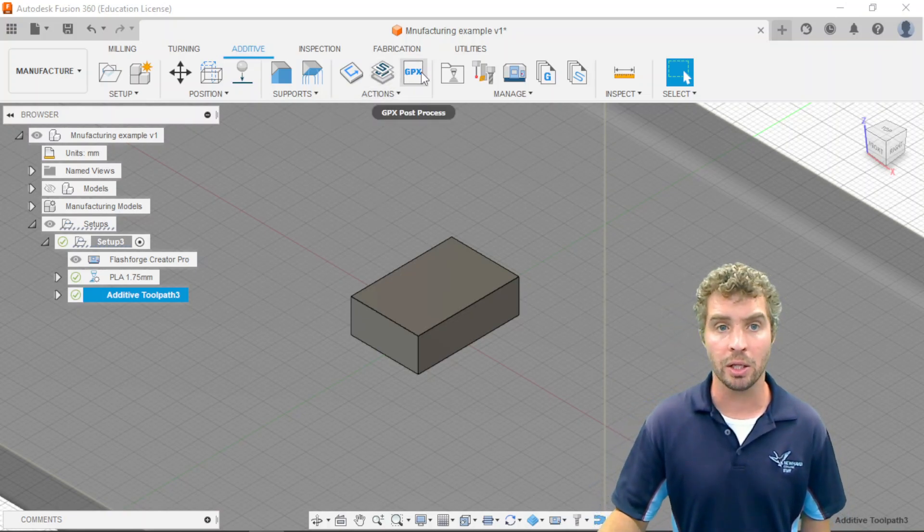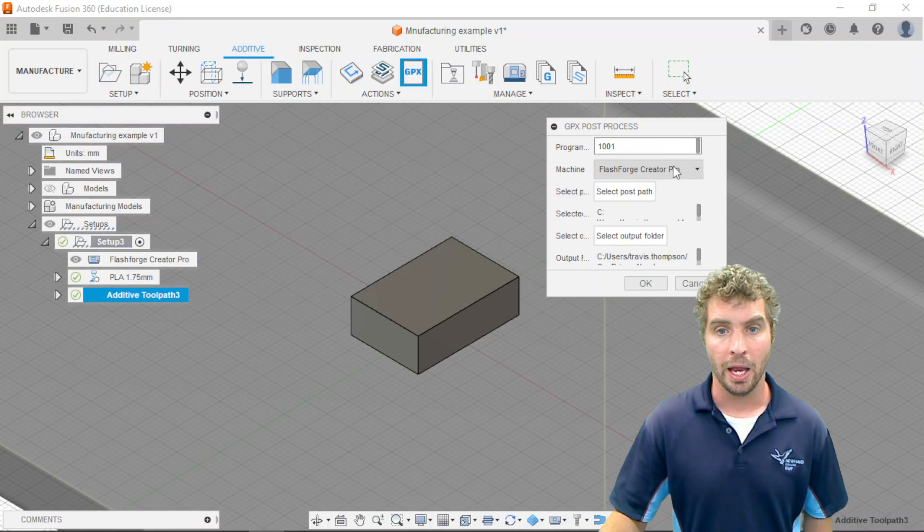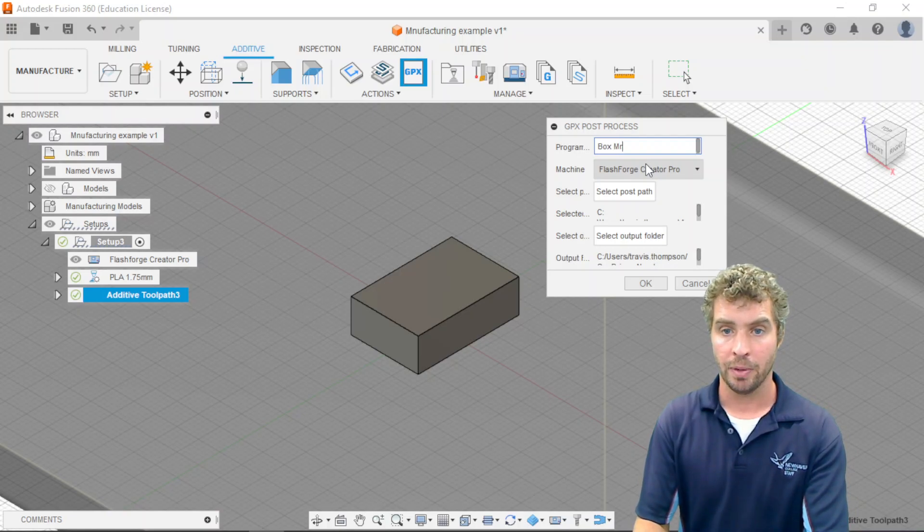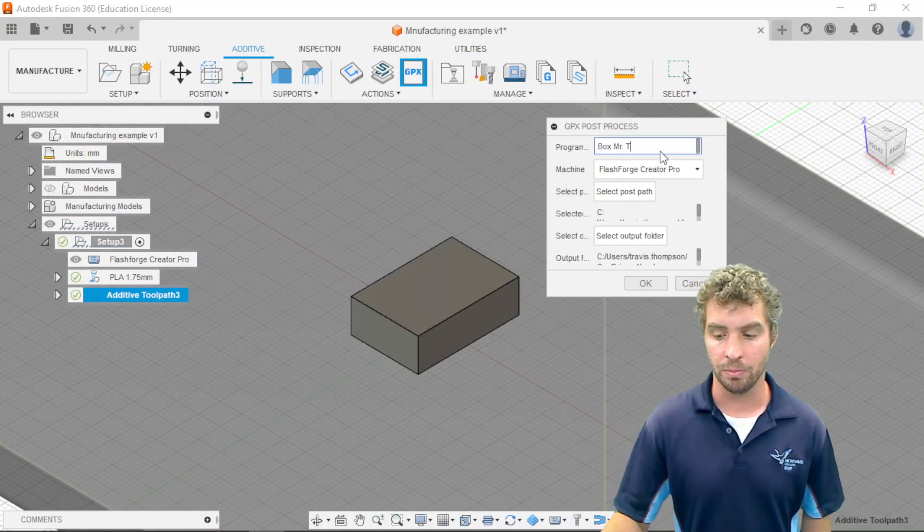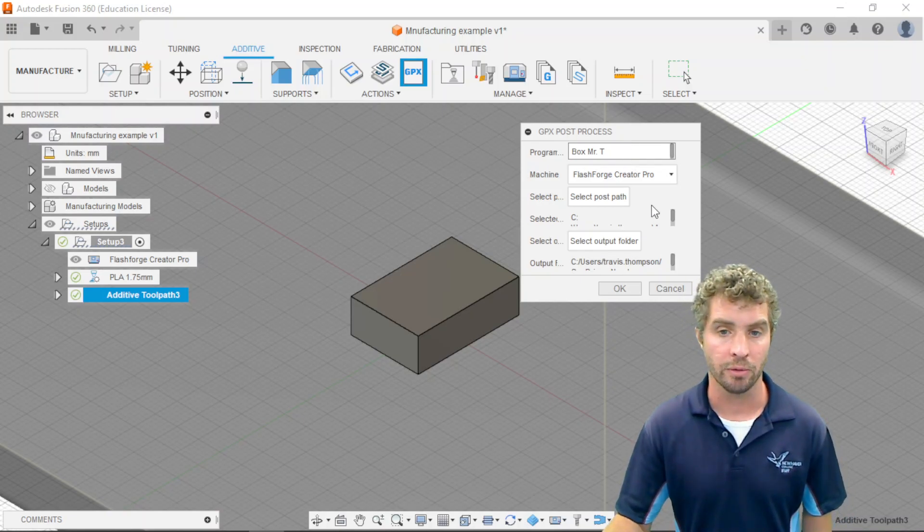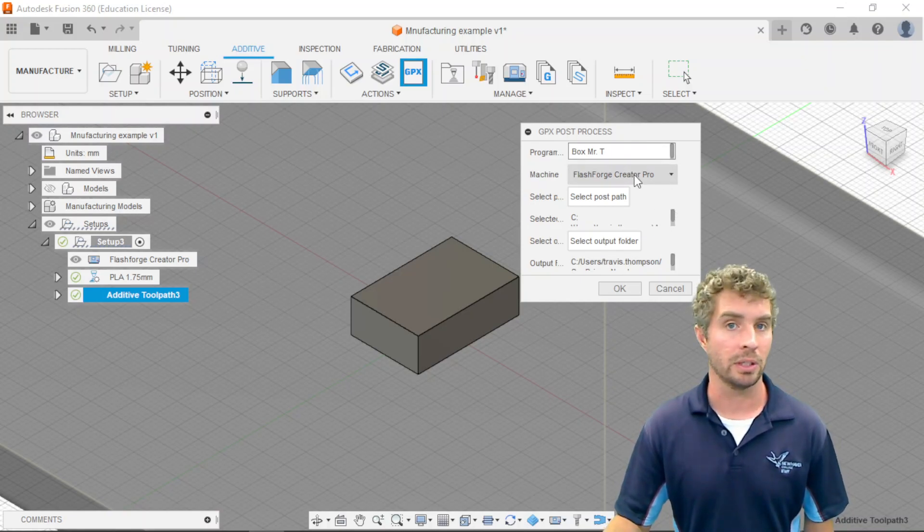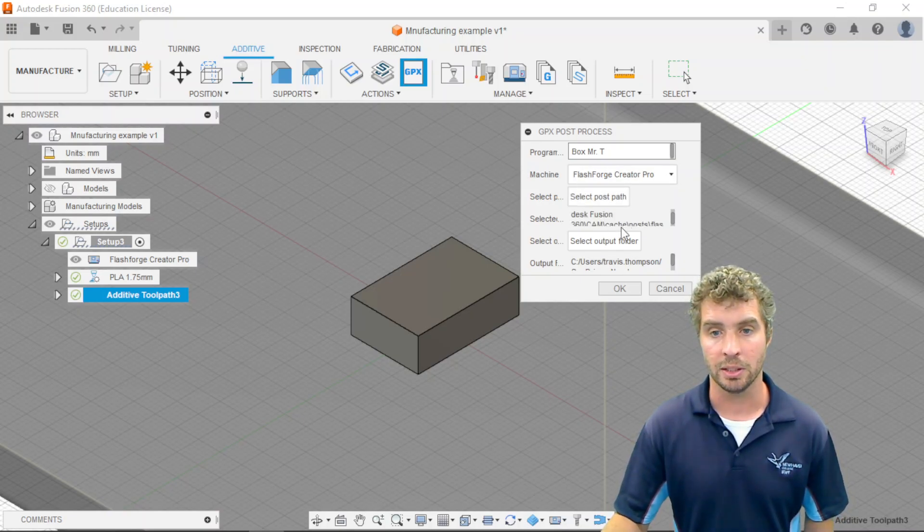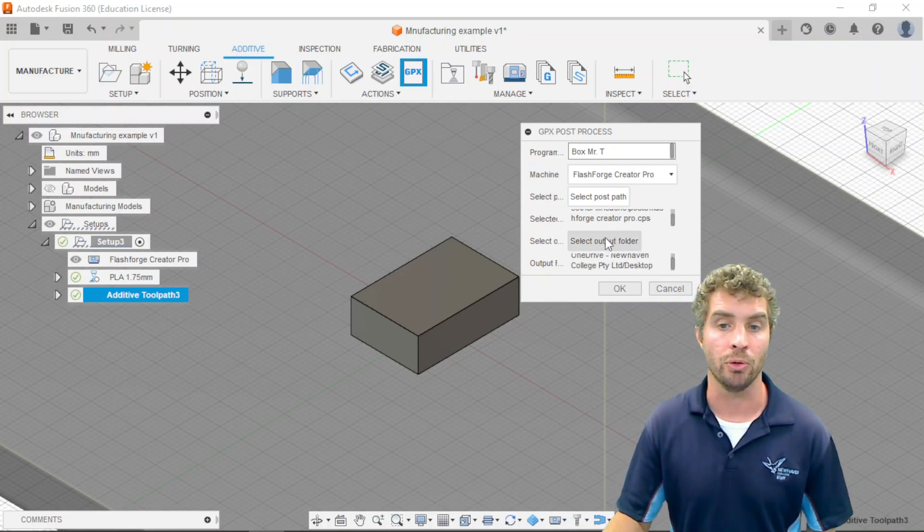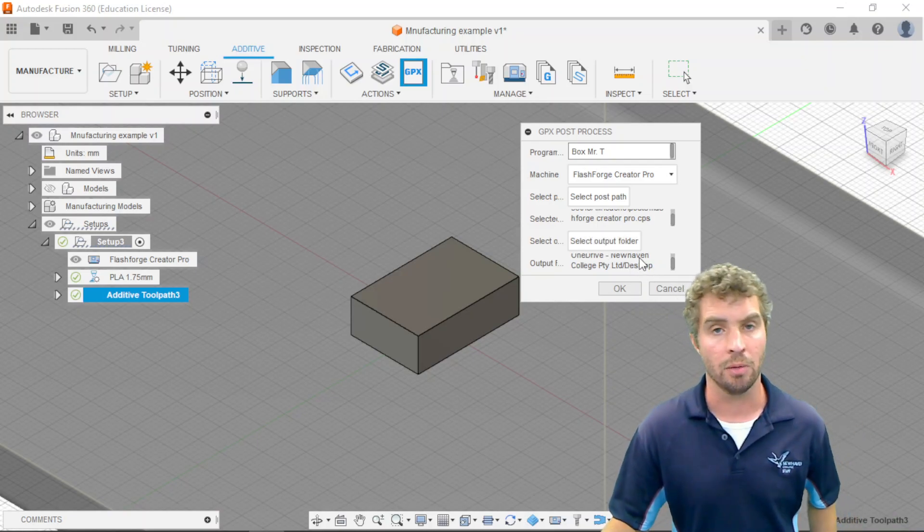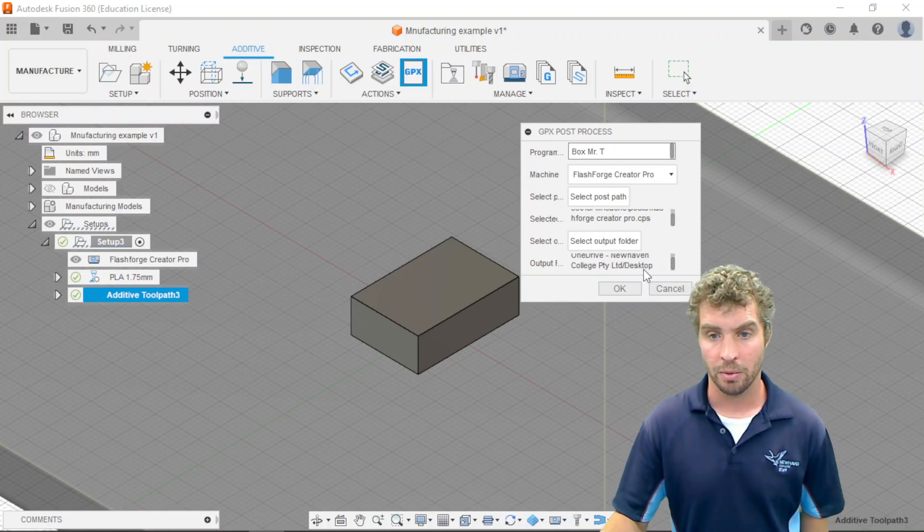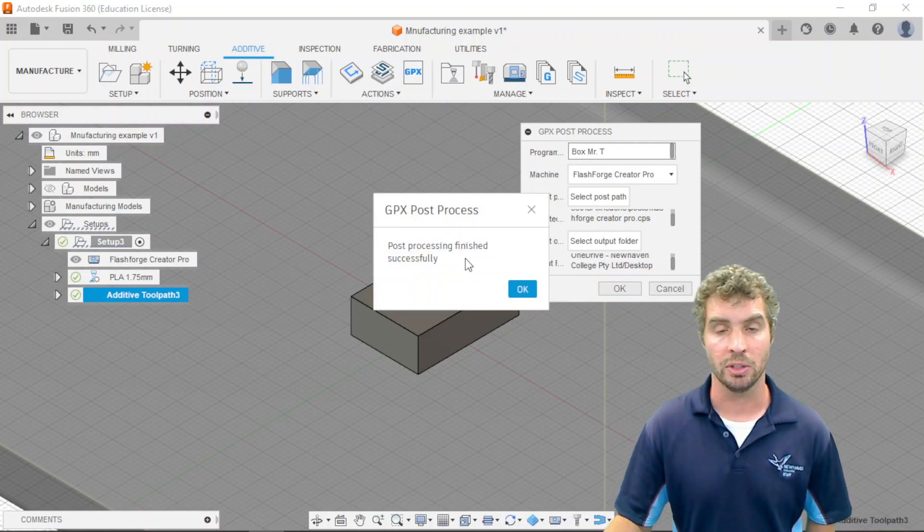Then I can click my GPX post-process up in the toolbar or on the actions menu. Okay. And there's a few things I need to put in here. First of all, I can change the name. And always a good practice, especially in classroom setting. If you're not at home with your own 3D printer, best to put your name in there. If you're using shared folders or shared flash drives and things like that for the printers, give it a description and your name. Make sure it's got the right machine, which it should already. Don't touch the post path. That should automatically be selected. This special file that was installed with the GPX post-processor. But you might want to change the output folder. If you already have your flash drive installed, you can choose that. It'll go straight onto the flash drive or you can use your desktop or your cloud drive of whatever kind for it to go into. Once I've selected all that, I can hit okay. And it says post-processing finished successfully.